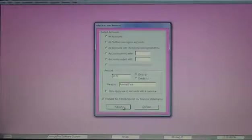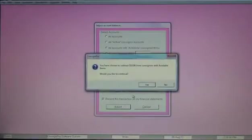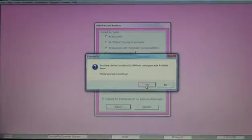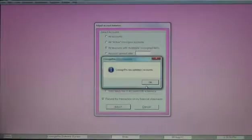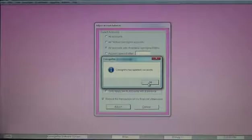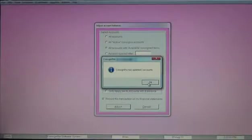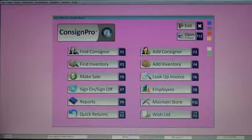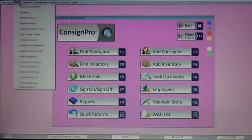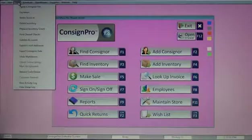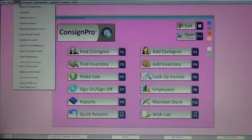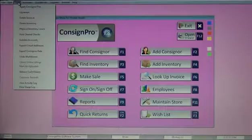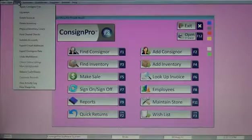Clicking the adjust button would do that. It says you have chosen to take $10 from consignors with available items. We'll say yes. And only one account had available inventory on it. So it only updated one account, took $10 out of that account. That's how you can apply fees to your consignor's account if you want to charge them for annual fees or anything to that effect.